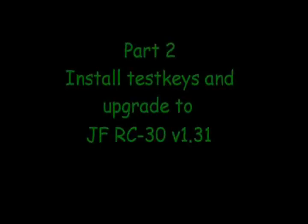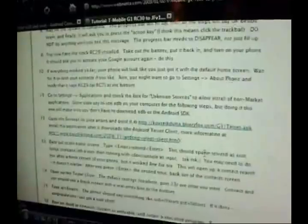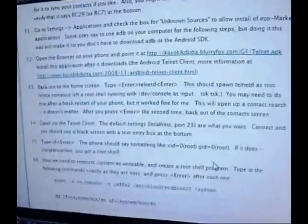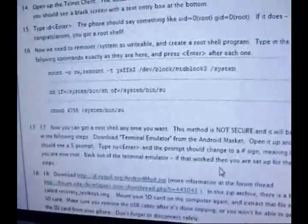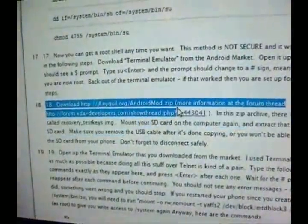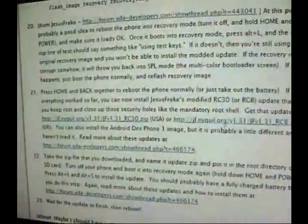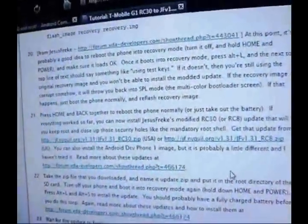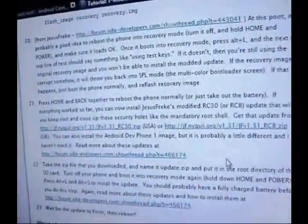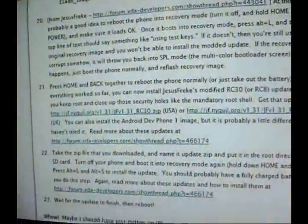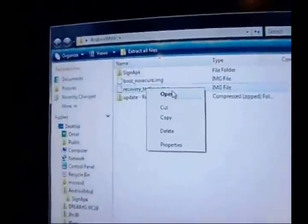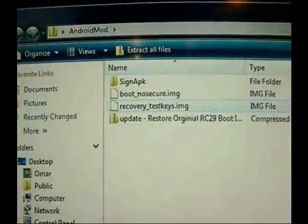Alright, now we're going to have to grab two more files from the internet. The two files you're going to get are going to be the Android mod zip, which is here on step 18, and the other file is going to be the RC30, and that is on step 21. For the Android mod, you just need to get the recovery test keys. You're going to copy that and you're going to paste it onto your memory card.